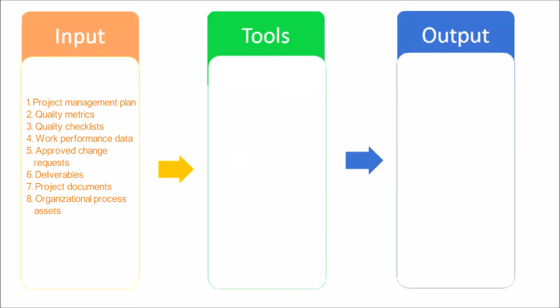Deliverables: A deliverable is any unique and verifiable product, result, or capability that results in a validated deliverable required by the project.